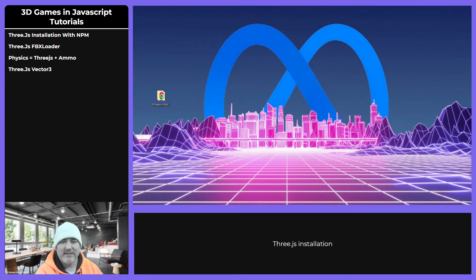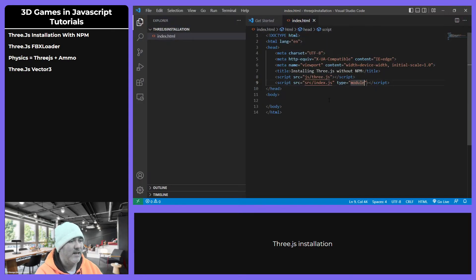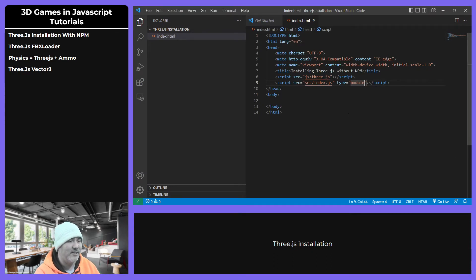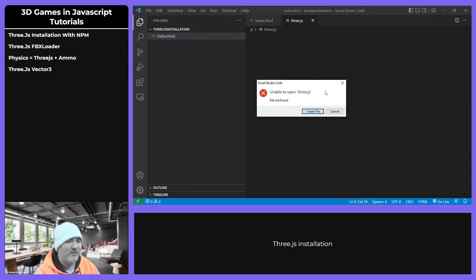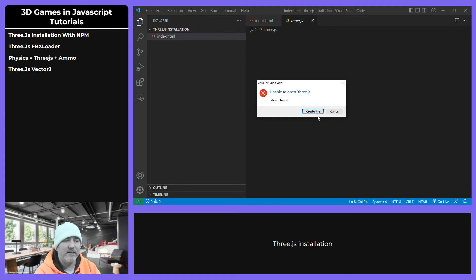You can copy all the content. Ctrl+A, Ctrl+C. Go back to our project, which is this one. And then pay attention: press Ctrl and holding Ctrl, press and then go into this link.